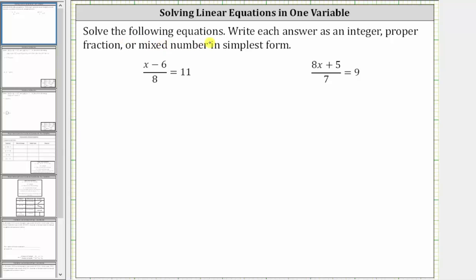Solve the following equations. Write each answer as an integer, proper fraction, or mixed number in simplest form.